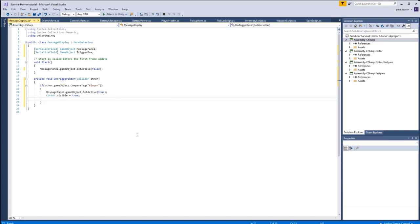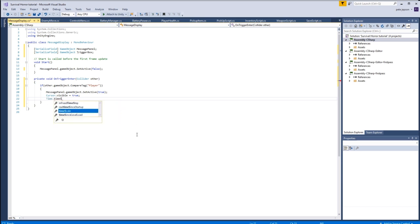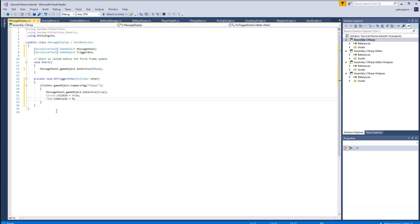And we want to stop time. So we want to pause the game, giving us time to actually read the message.